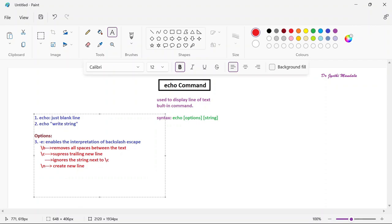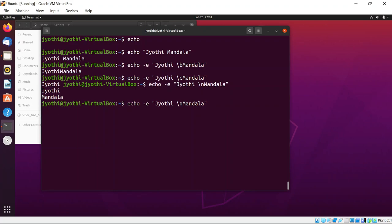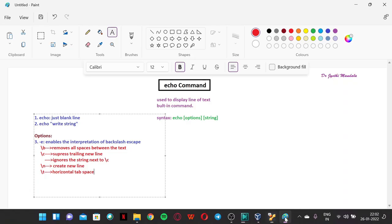The next option is backslash t (\t), which inserts a horizontal tab space. Normally echo includes whatever space you give, but to get a horizontal tab space you use \t with the -e option. Observe the difference — with a regular space you get one space, but with \t you get a tab-width space. Always remember you need to use the -e option for all these backslash escape characters to be interpreted.